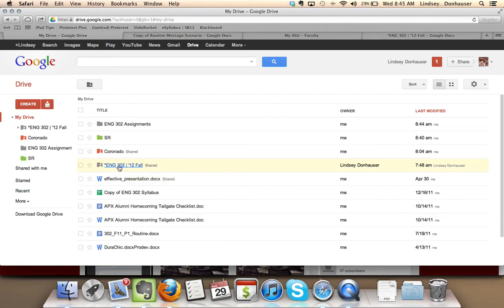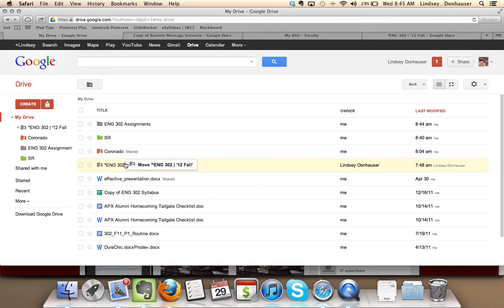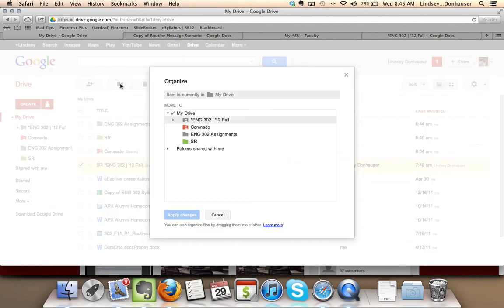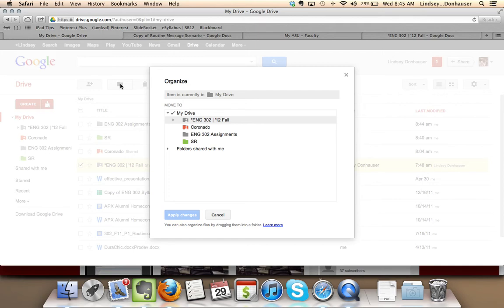If I wanted to, I can also put it in the English 302 folder, make it a little bit easier to collect everything in one spot. Or if you go back, a little trick is if you want to put it in multiple spots. On a PC, you can hold the Control key. On the Mac, you would hold the Command key. And if you hold that down when you click,